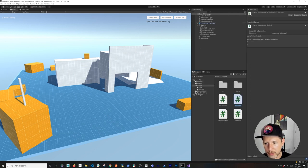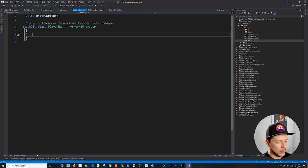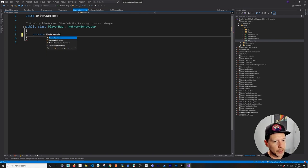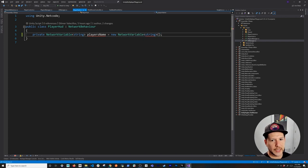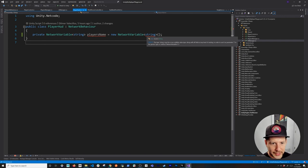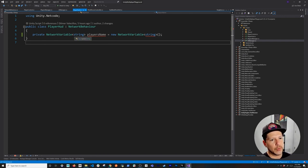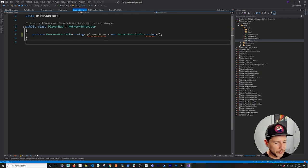Now let's work on the player HUD — an overlay above the player showing their name. When I first tried to do this with NetworkVariable<string>, it didn't work. The reason is that natively, NetworkVariable doesn't support string unless you implement a specific type that inherits from a special class.